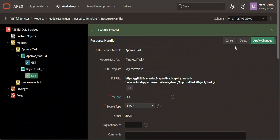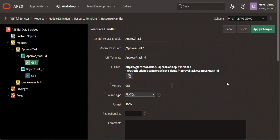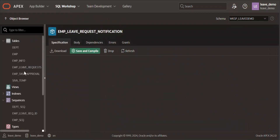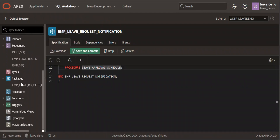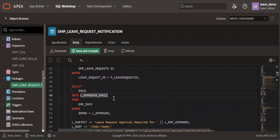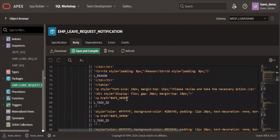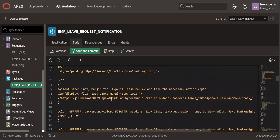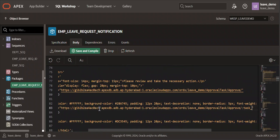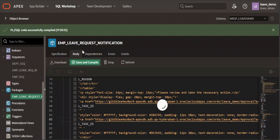Now I need to copy the approved REST API URL and paste it into the package where the API is referenced. Navigating to the package body, I find the placeholder for the API URL, paste the approve URL there — it will be embedded with the task ID — and then paste the reject URL in the corresponding reject location. That's it — we've completed the entire technical setup and are ready to test.